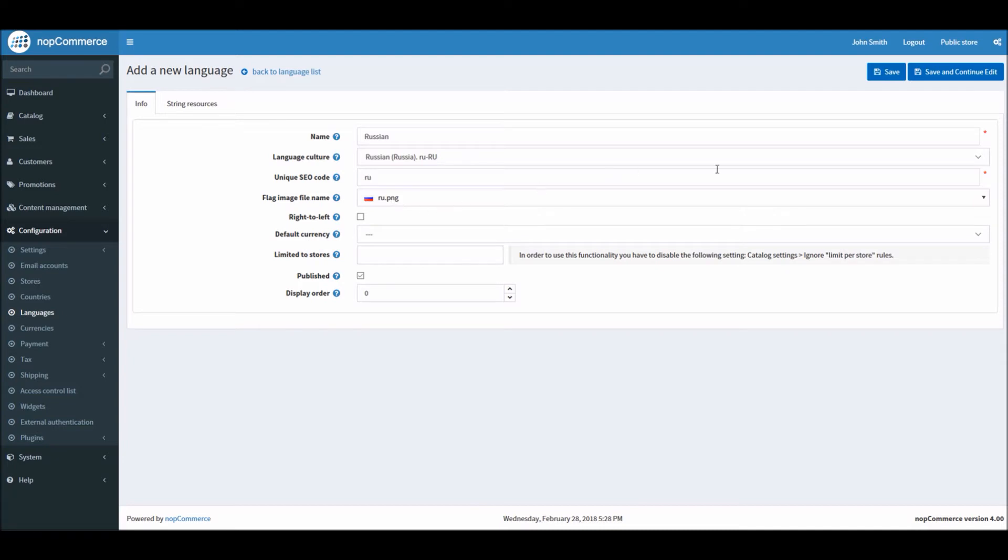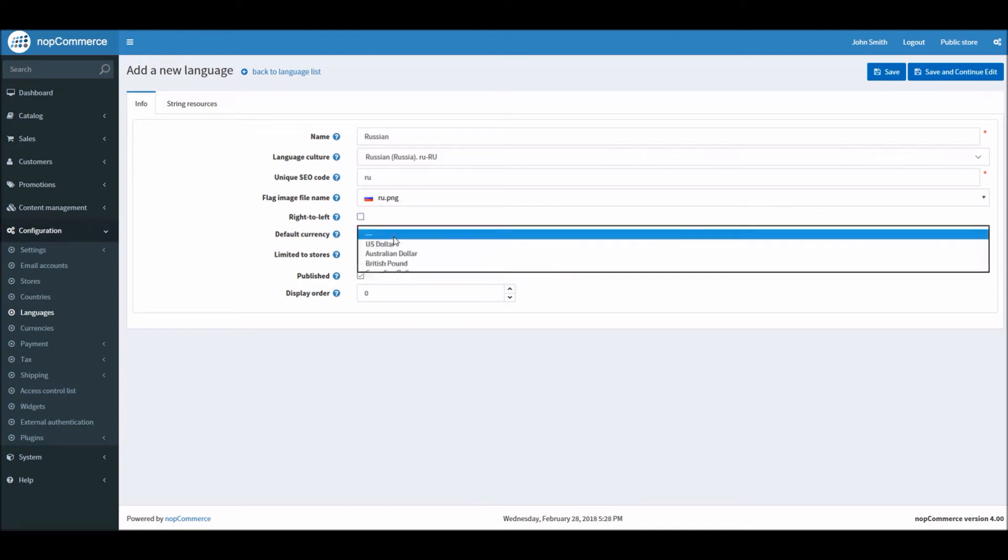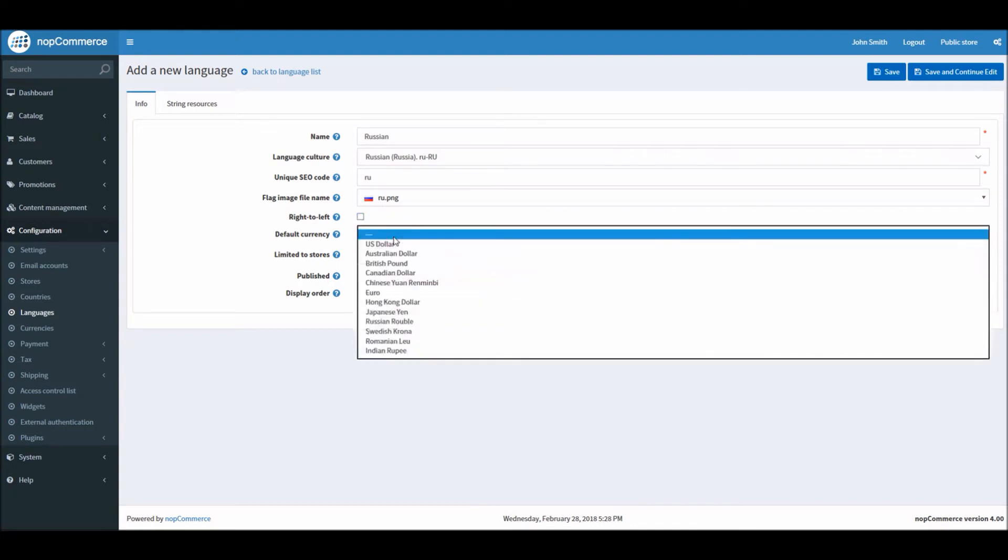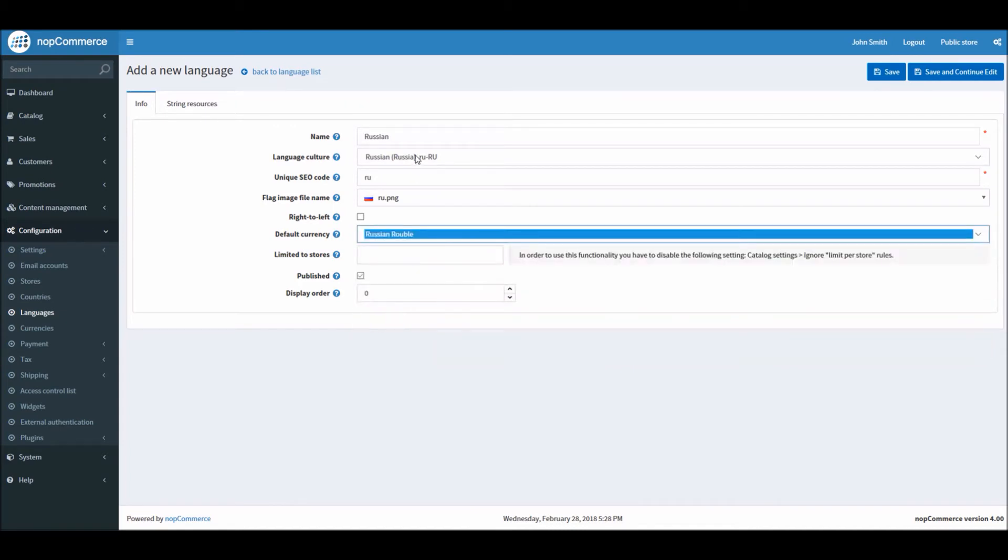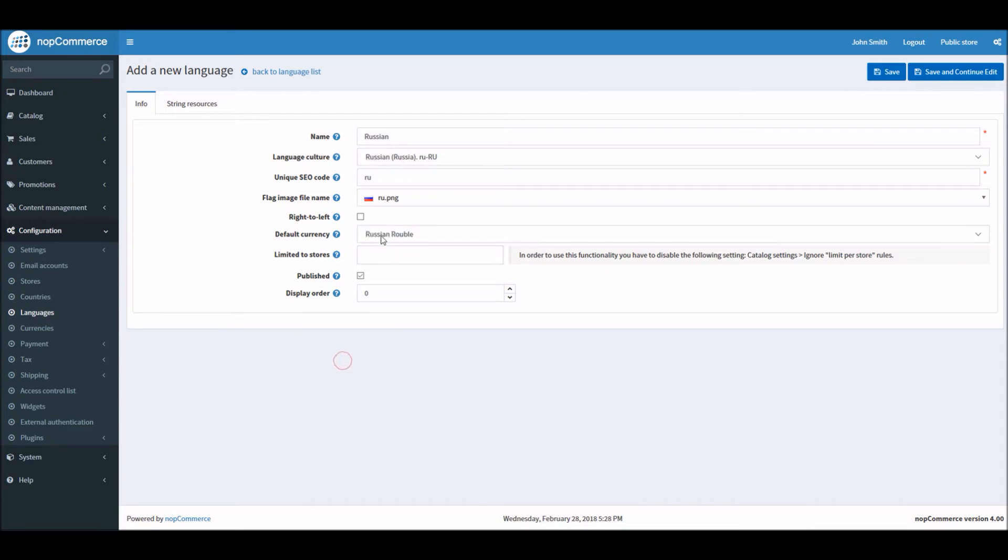Right to left - if some languages are basically written right to left, in that case you can enable this option. In this case we won't have to do that. Default currency - we have all these currencies. In this case we can select Russian ruble, so when somebody changes the language on the public store the currency will automatically be changed as well.